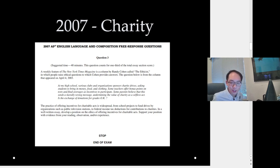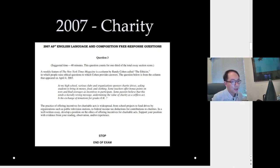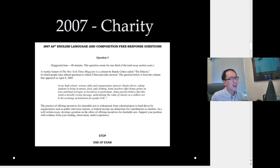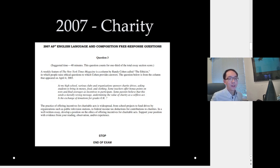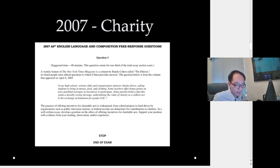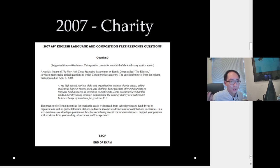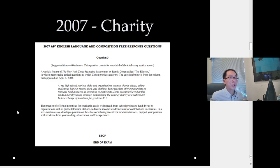The question: 'At my high school, various clubs and organizations sponsor charity drives asking students to bring in money, food, and clothing. Some teachers offer bonus points on tests and final averages as incentives to participate. Some parents believe that this sends a morally wrong message, undermining the value of charity as a selfless act. Is the exchange of donations for grades ethical?' The prompt then expands: the practice of offering incentives for charitable acts is widespread — from school projects to public television fund drives to federal income tax deductions for charitable contributions.